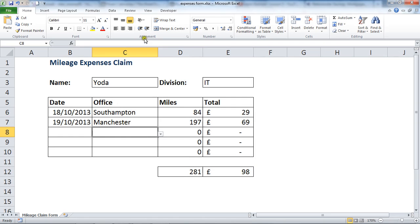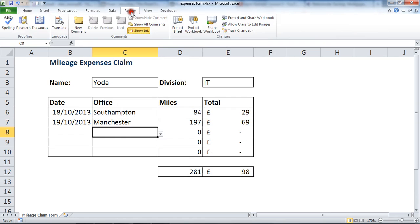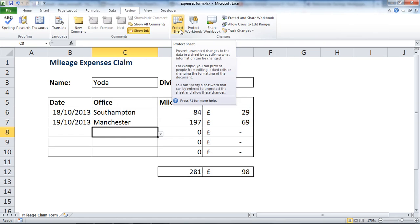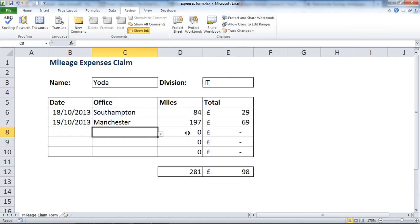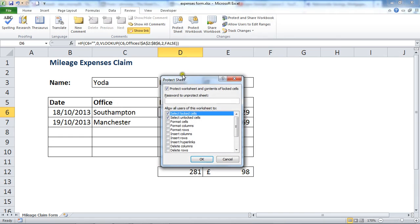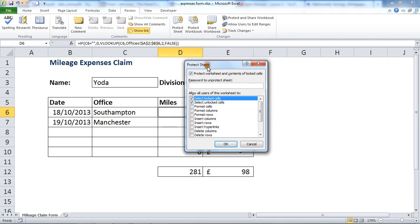Nothing is visible yet, but we're going to immediately go to the Review tab to protect the sheet, which will enforce that hidden property. I can see the formulas are still visible at this point. Clicking Protect Sheet — it says it's going to protect the contents of locked cells. A password is optional, so I might not bother with it this time.